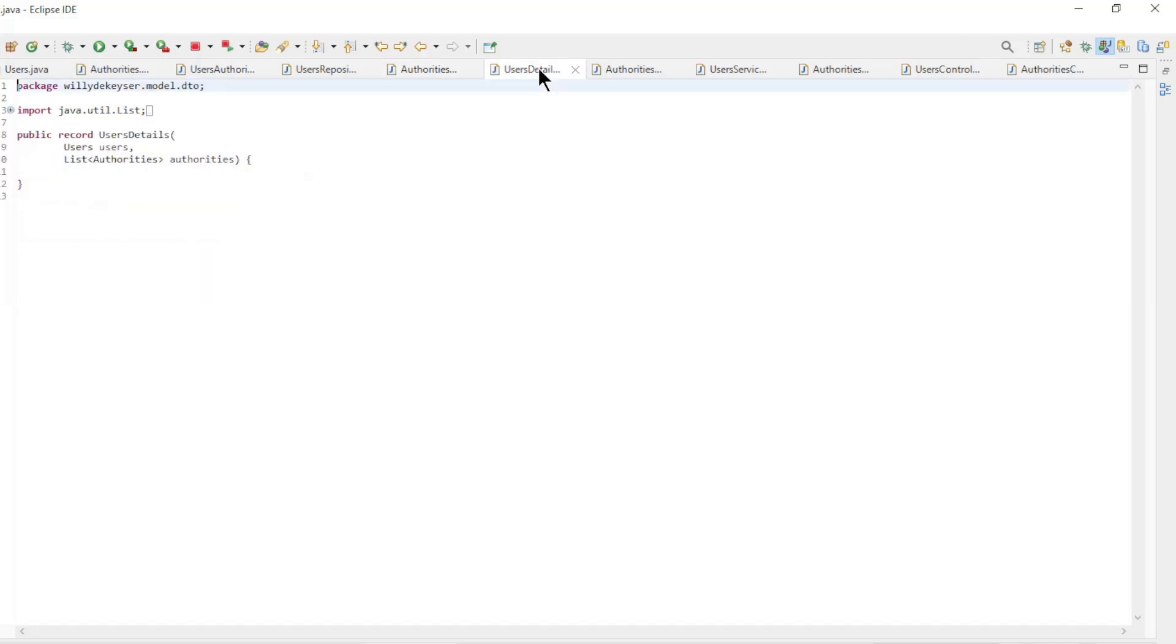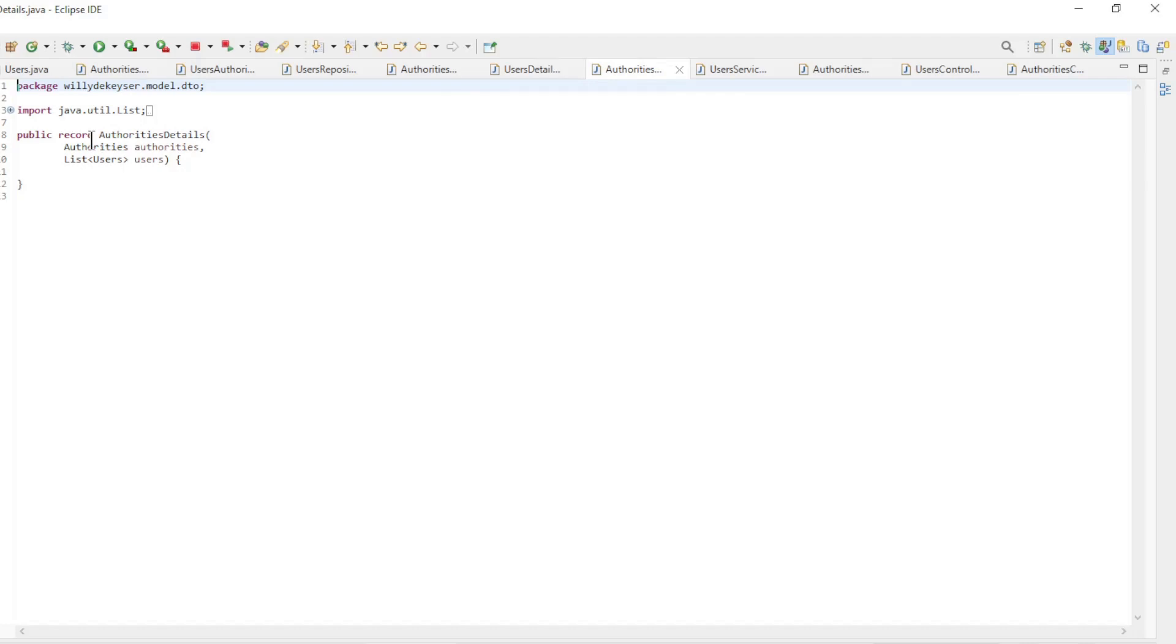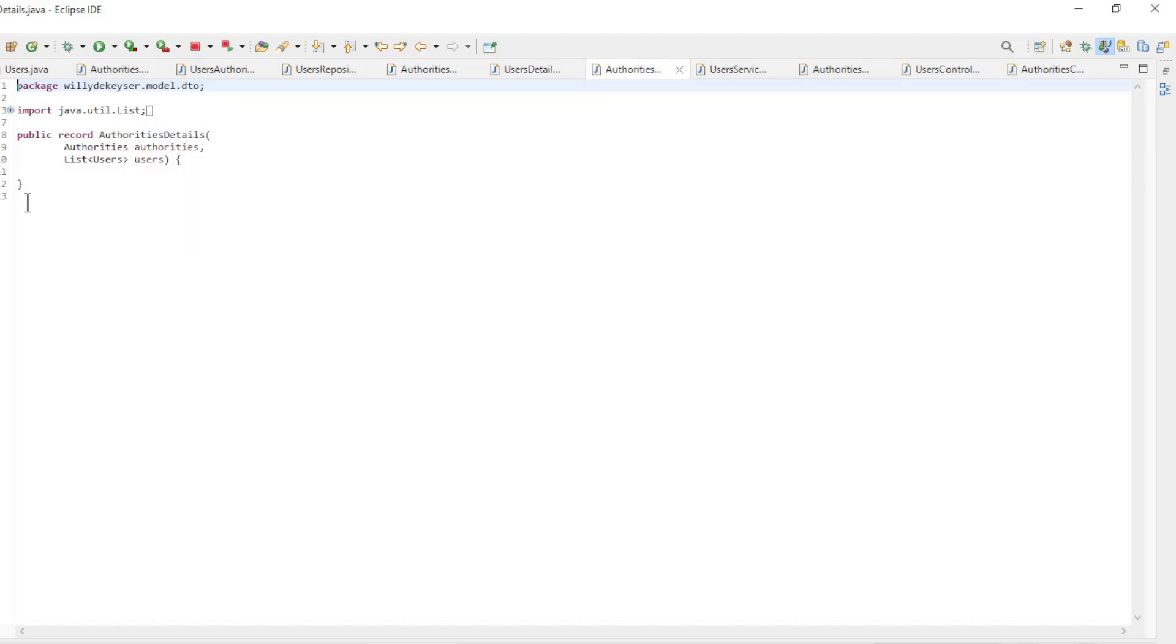To bring everything together we have a users details record with a users field and a list of authorities, and an Authority details record with an Authorities field and a list of users.